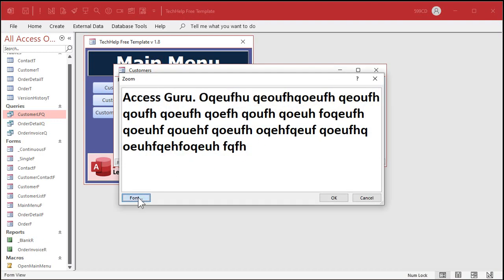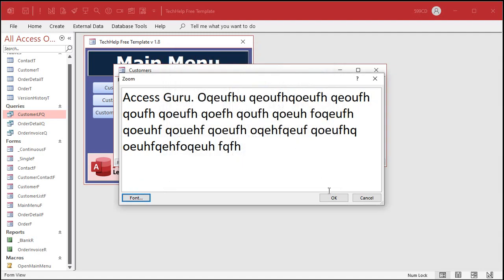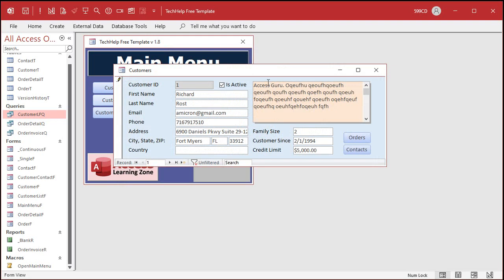I'm going to turn that bold off — I don't like the bold. Let's go back to regular. There we go, much better. See that? That's it — that's the Zoom dialog box. You just got to remember Shift+F2.